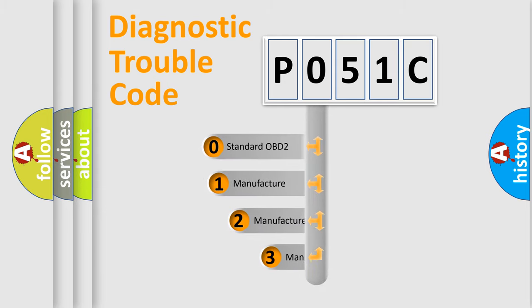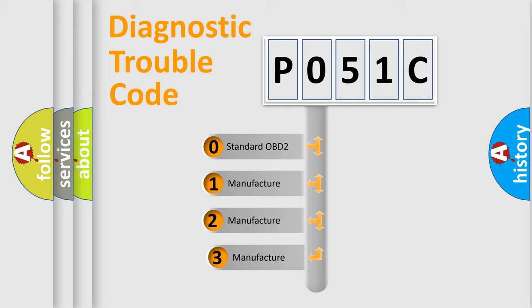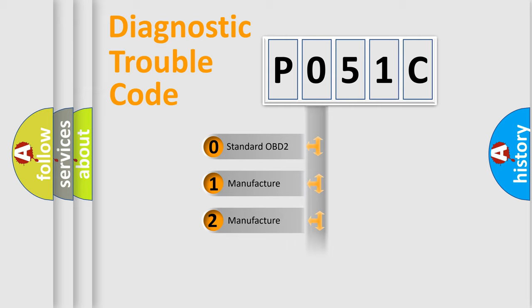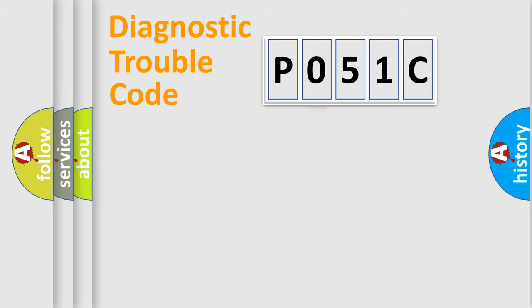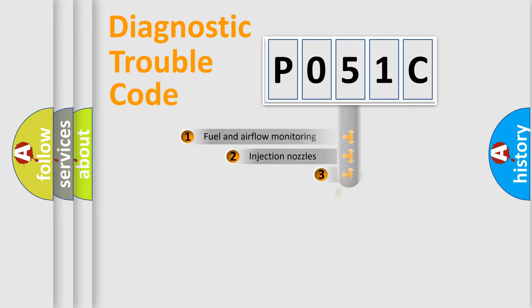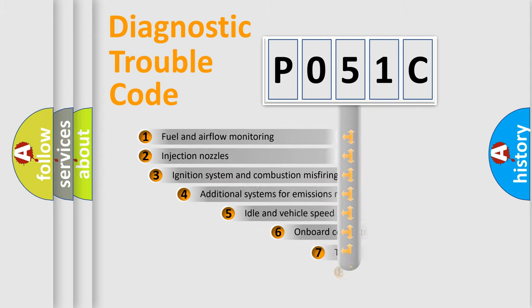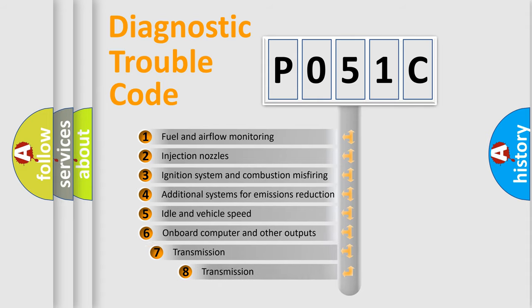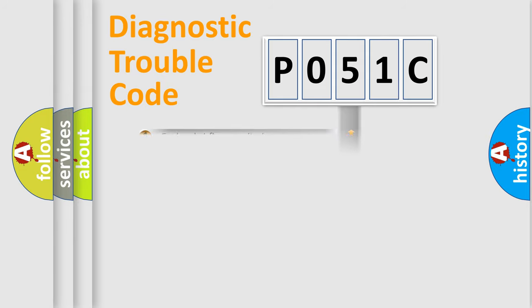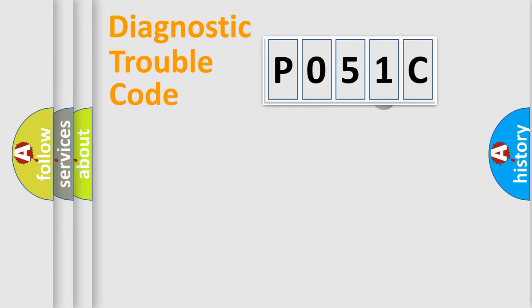If the second character is expressed as zero, it is a standardized error. In the case of numbers 1, 2, or 3, it is a more prestigious expression of the car-specific error. The third character specifies a subset of errors. The distribution shown is valid only for the standardized DTC code.